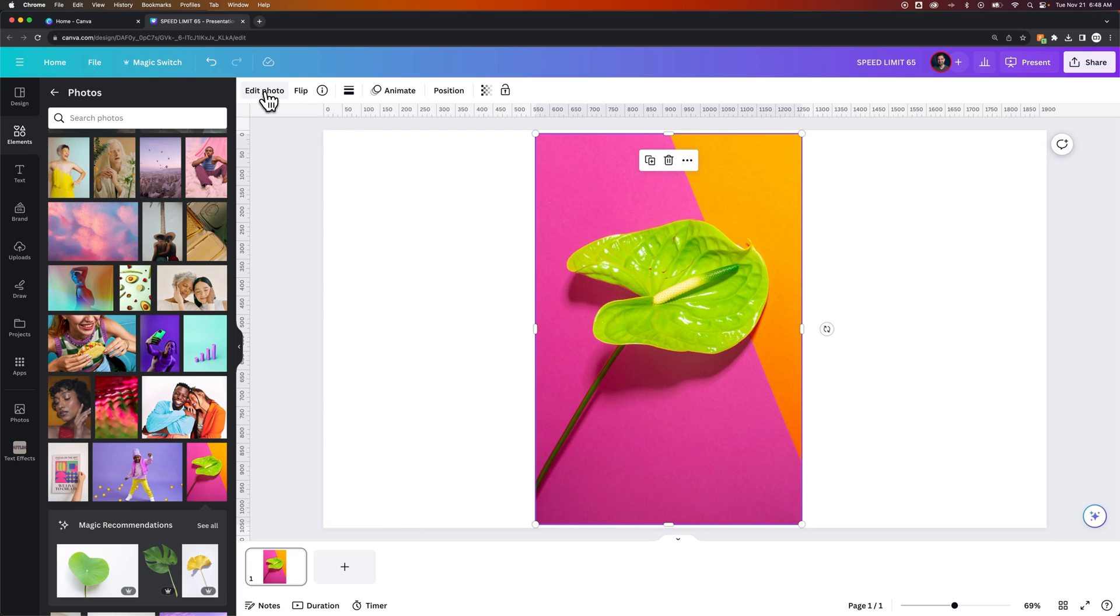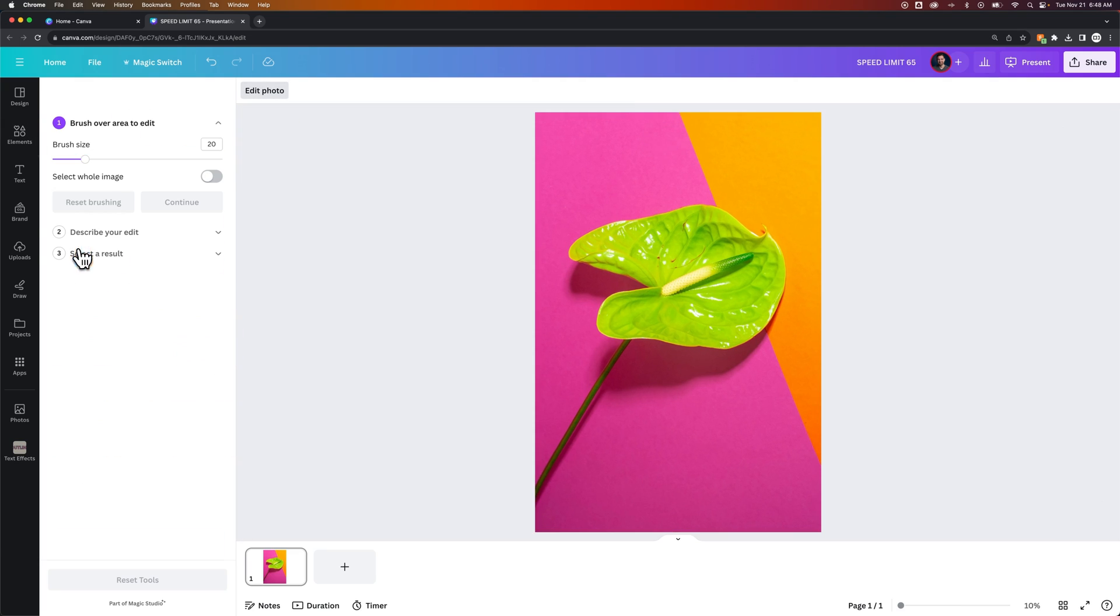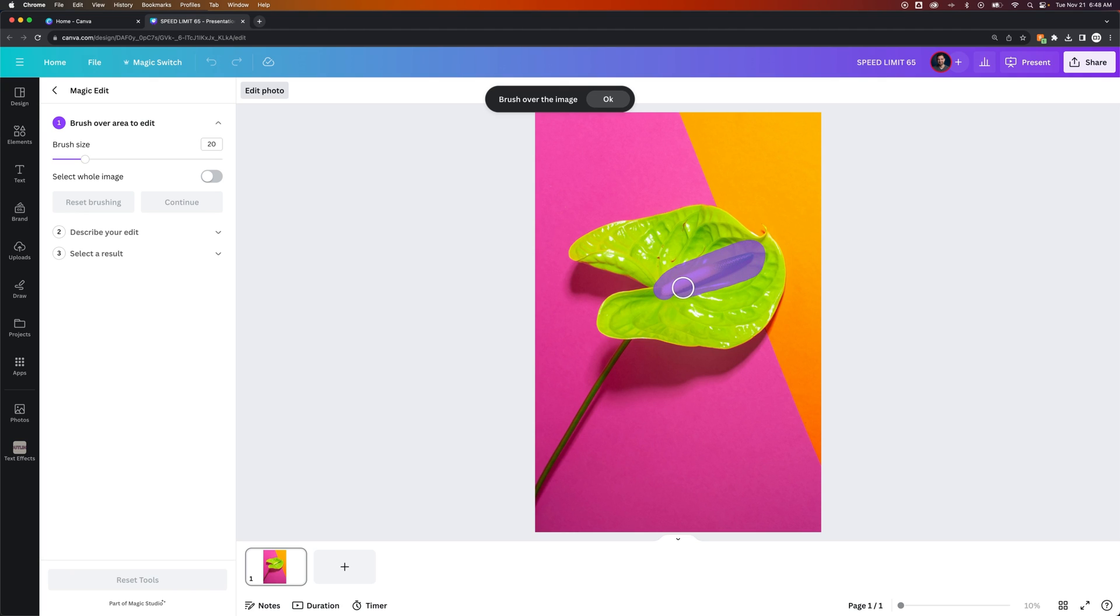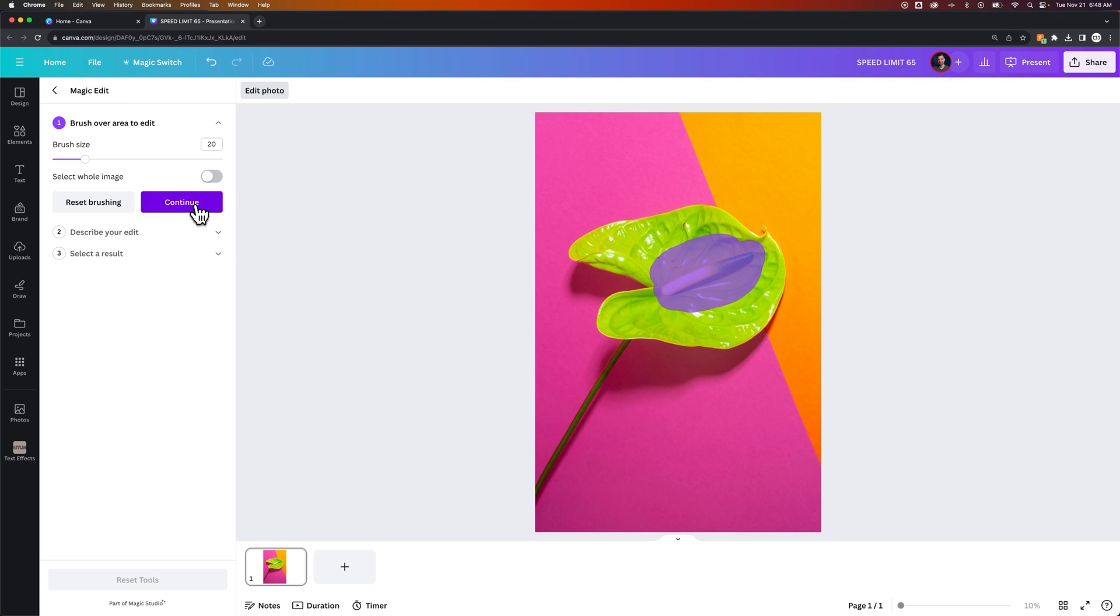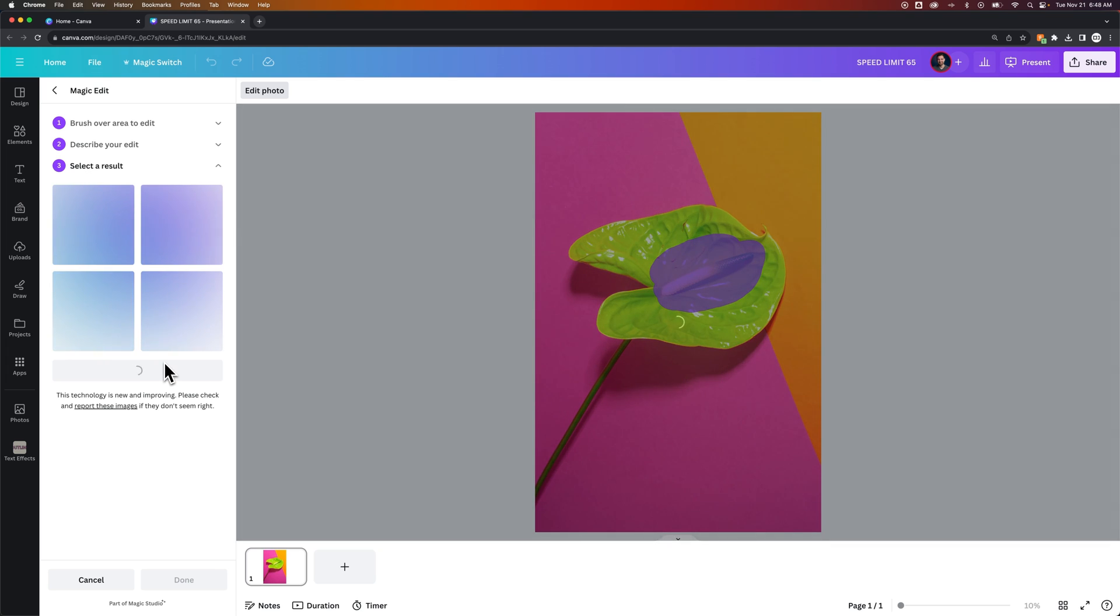We could come up here to edit photo, go to magic edit, and maybe inside of this space here, I could say, add a flower. We're going to hit continue. I'm going to say, add a flower and we'll see what kind of results we get out of it.